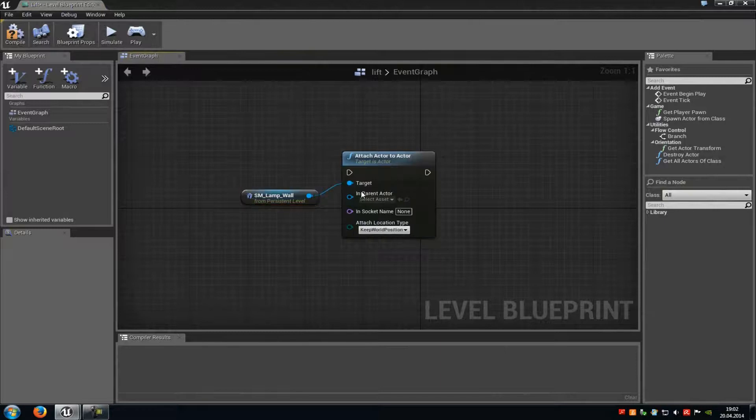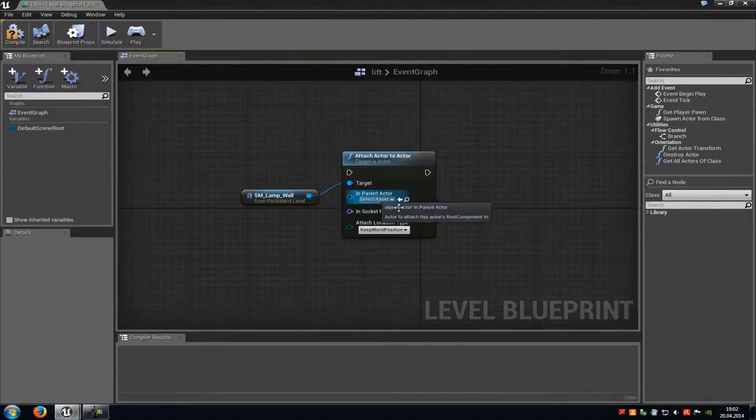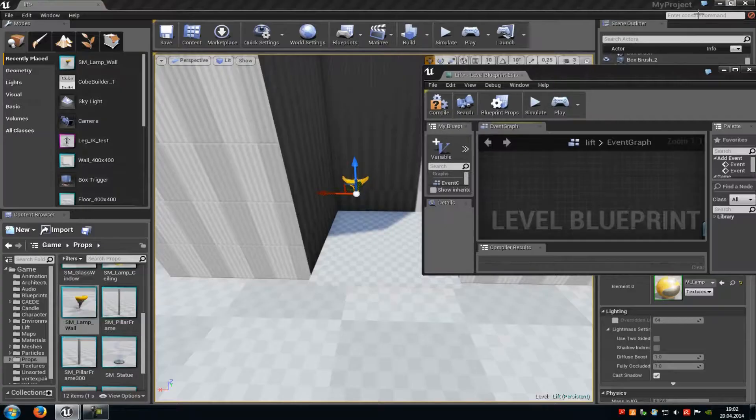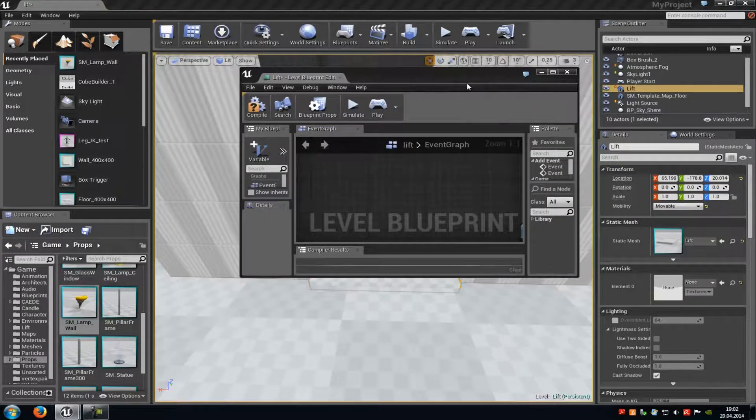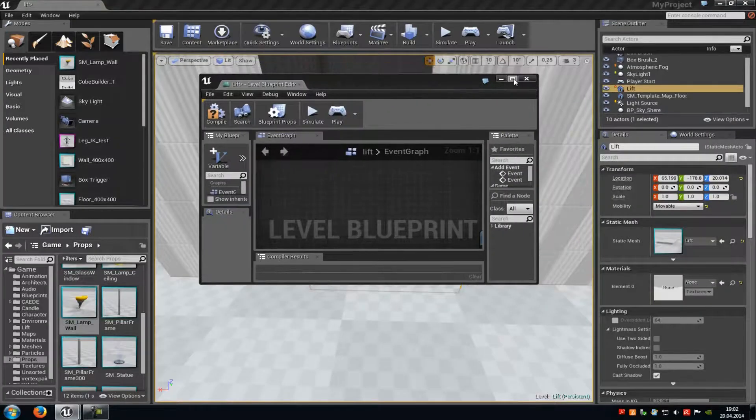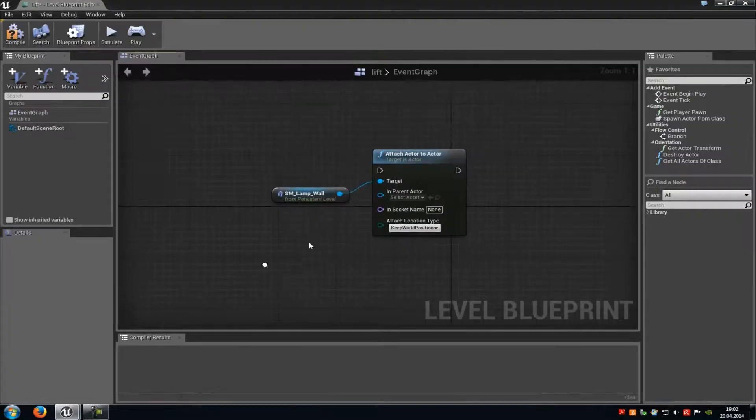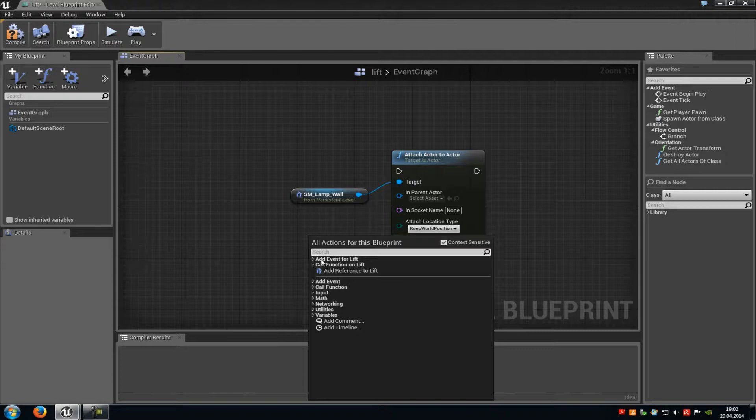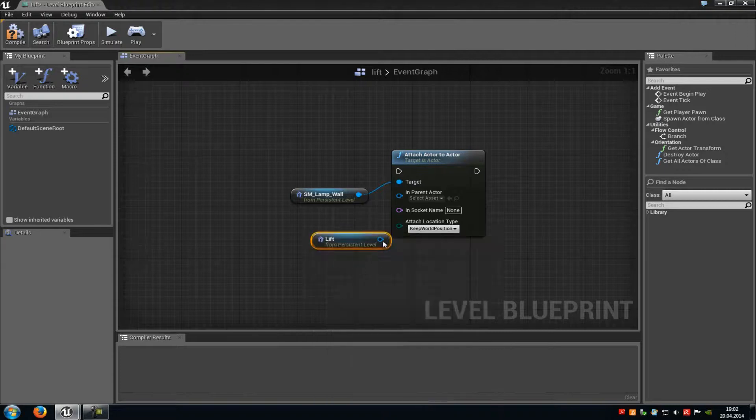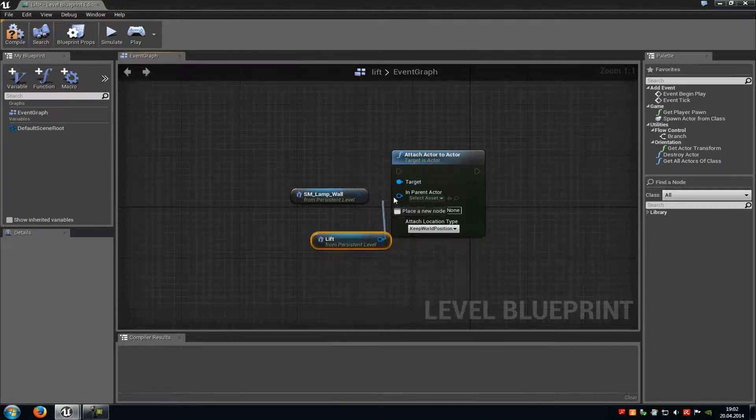In parent, we have to add our lift, so our platform. Just select this one here, then go back into our level blueprint. Right-click and add reference to lift, and connect it with the parent actor.